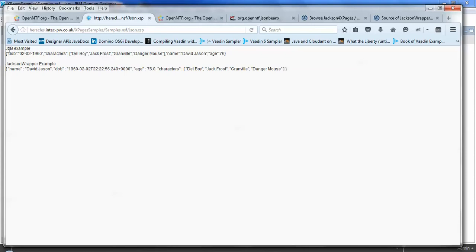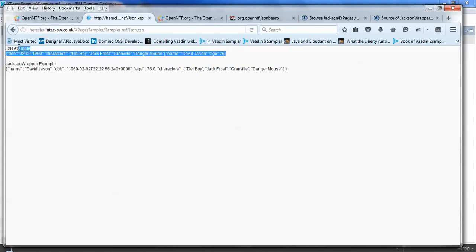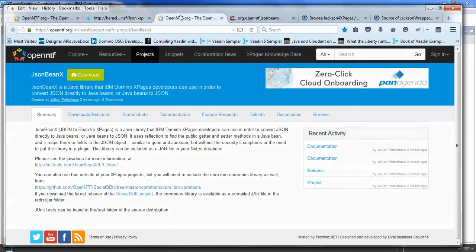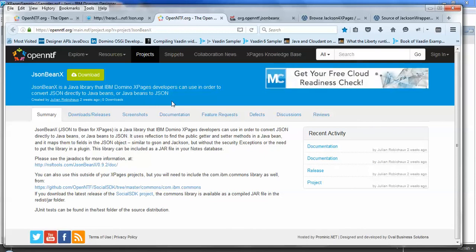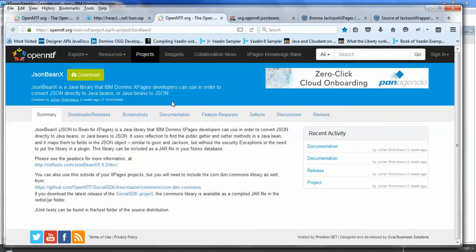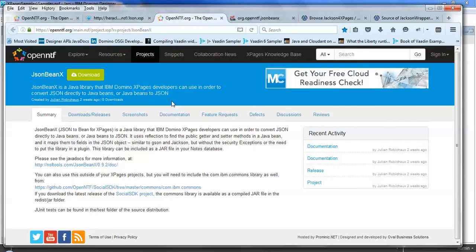The first one here is using a project by Julian Roeshoe called JsonBeanX. It's basically a low-level, simple implementation of manipulating Java objects into JSON and vice versa.